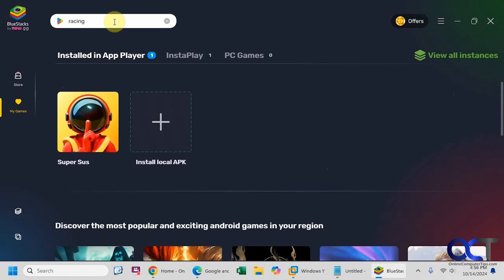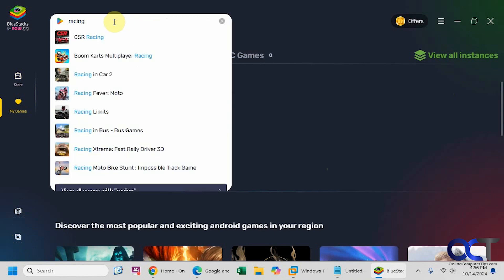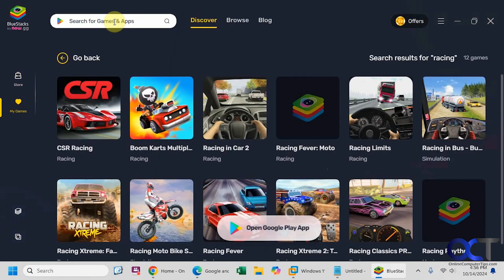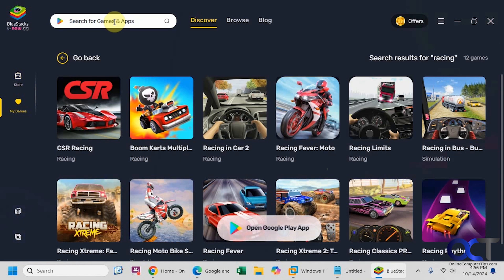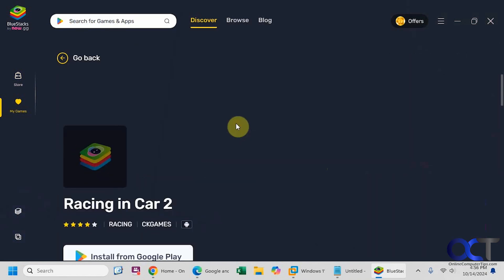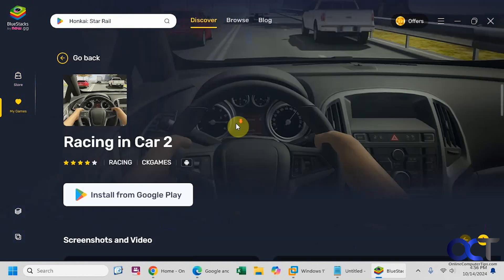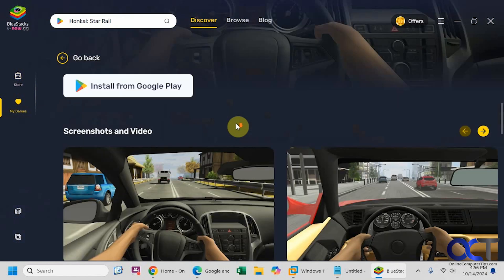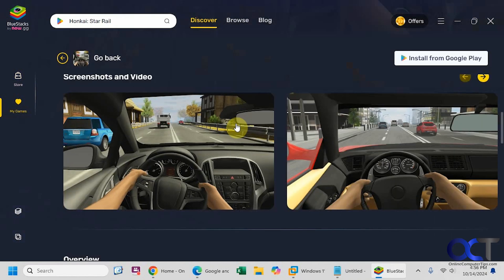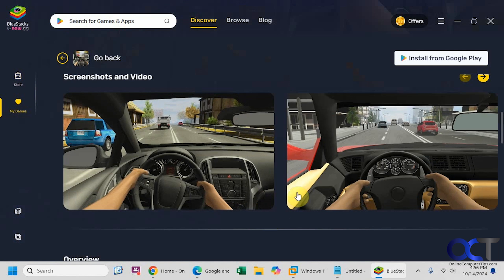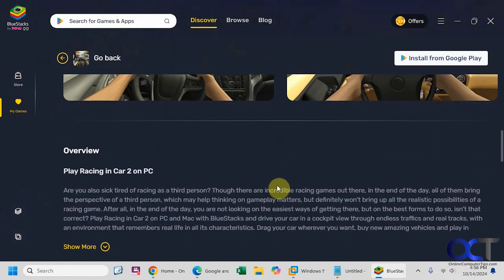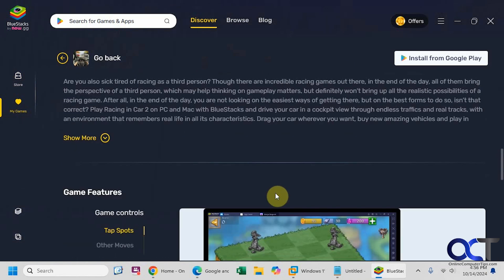So for example, I have Racing up here in the search box. Let's see what it comes up with. Let's say we wanted to check this one out. Many of them will have some screenshots and videos that you could look at if you want to see how the gameplay works.